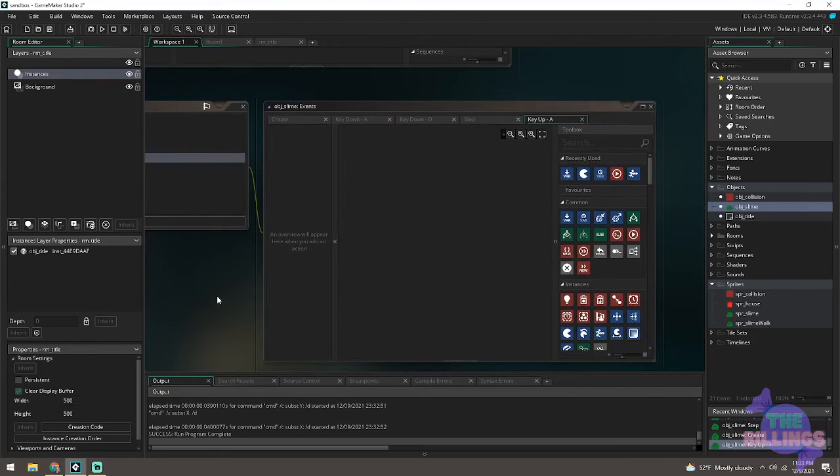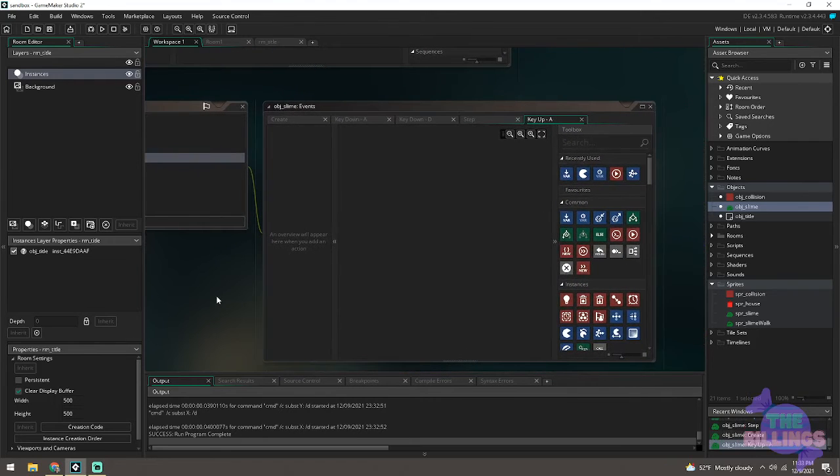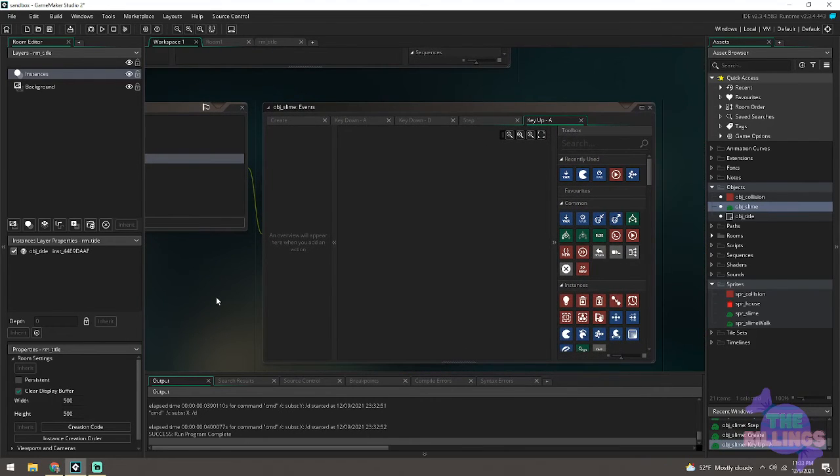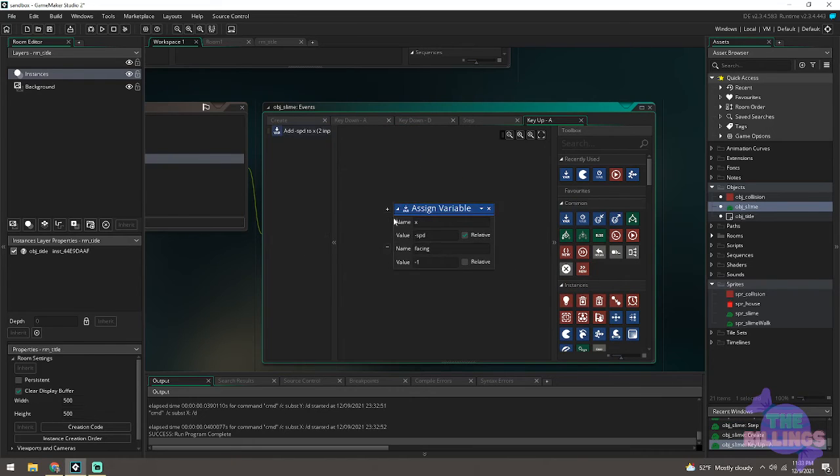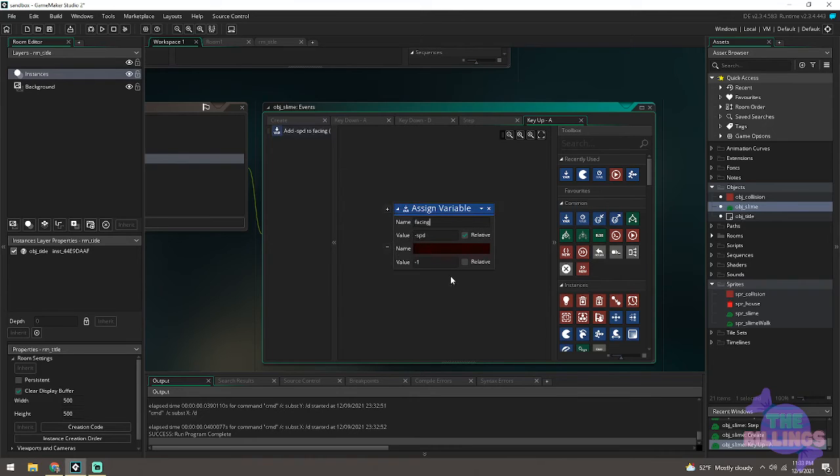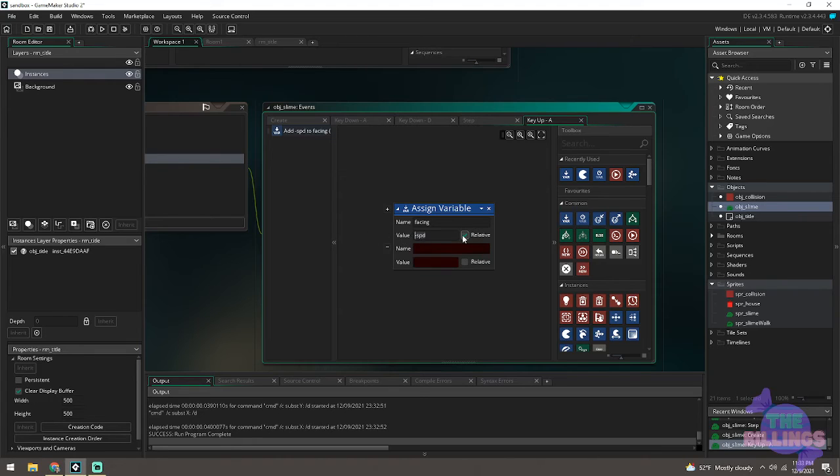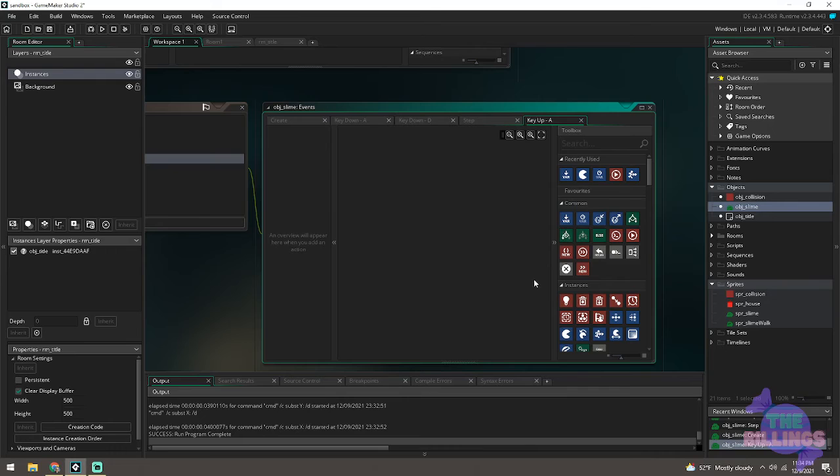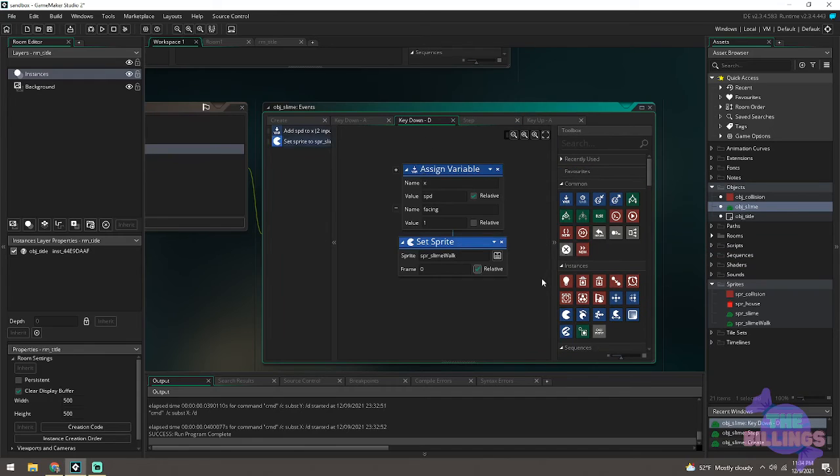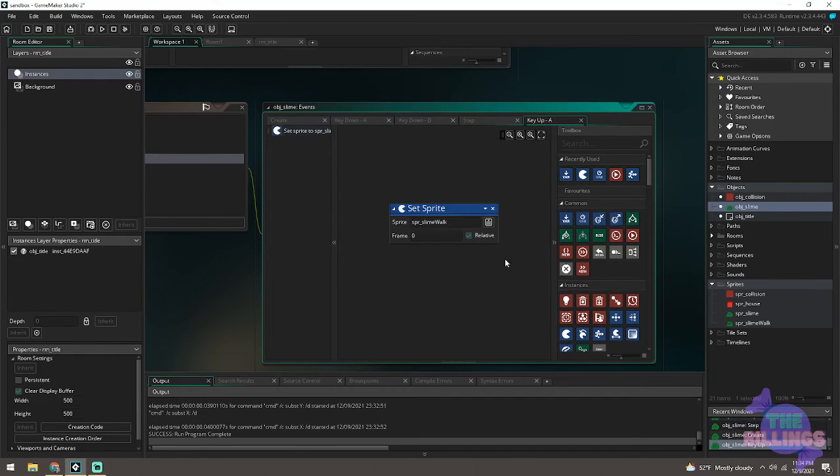Alright, so what I'm doing is making a key up event. So we have a key down event that tells us to change our x-axis. Now we're going to have a key up event that's going to tell us what do we do when we stop pressing A, when we take our finger off of the A key. So what we're going to say is when we take our finger off of the A key, we want to switch our sprite back to what we had before, or not necessarily what we had before but our idle sprite. So key up A, we are going to hopefully realize that we have a little set sprite block right there. There it is.